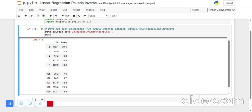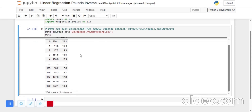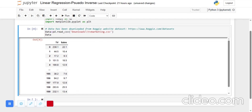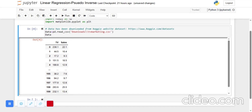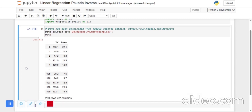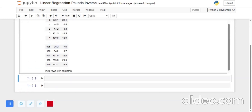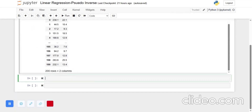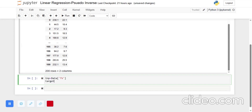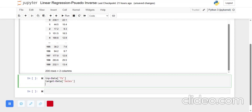Let's start with importing the data. We will be using the TV marketing data, which I have downloaded from the Kaggle website. In this dataset we have two features: one is TV advertisement, and the other is our target value — it says how much the TV advertisement has put an impact on the sales of a market. So we have input value as TV advertisement and output value as sales.